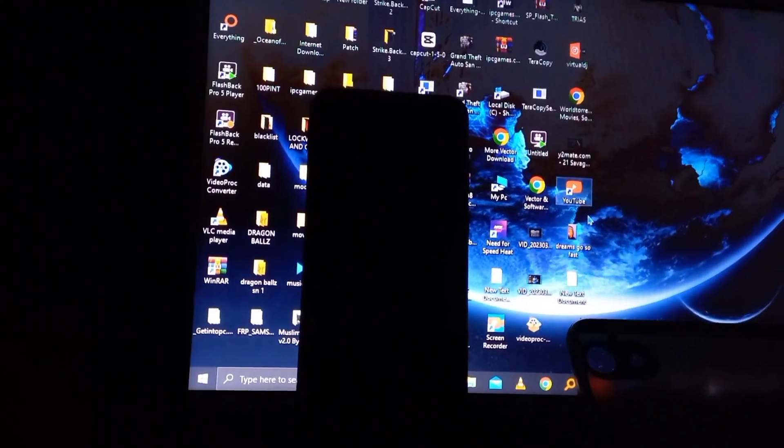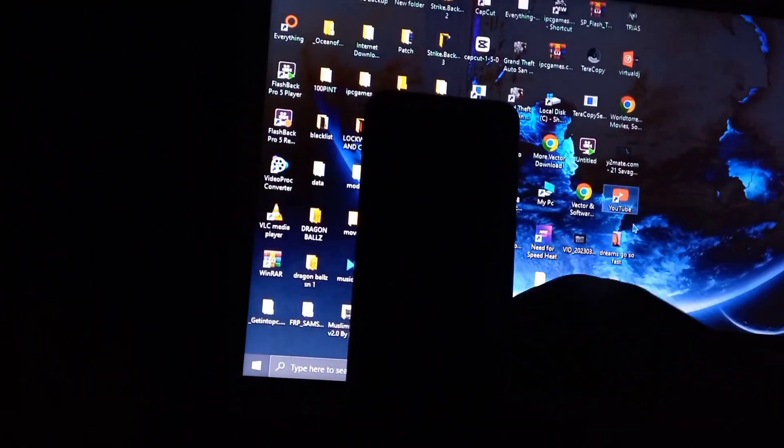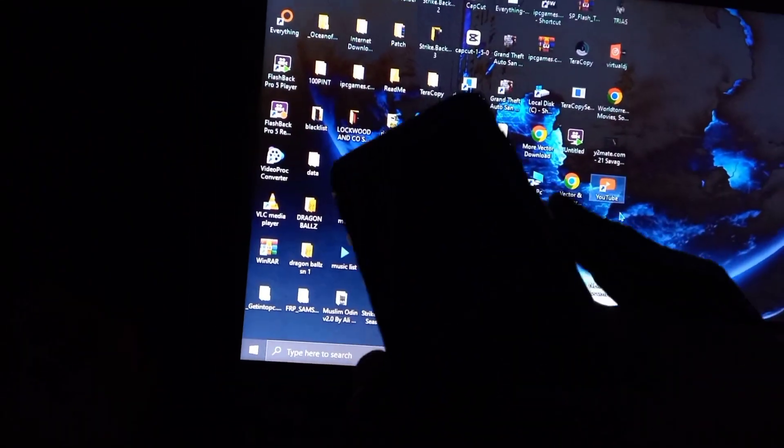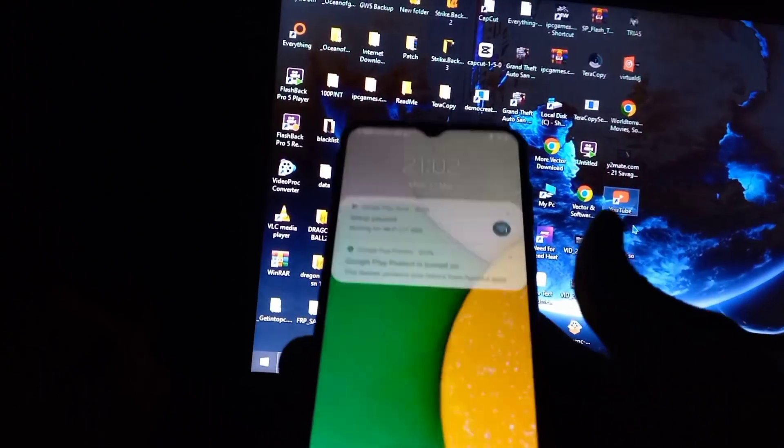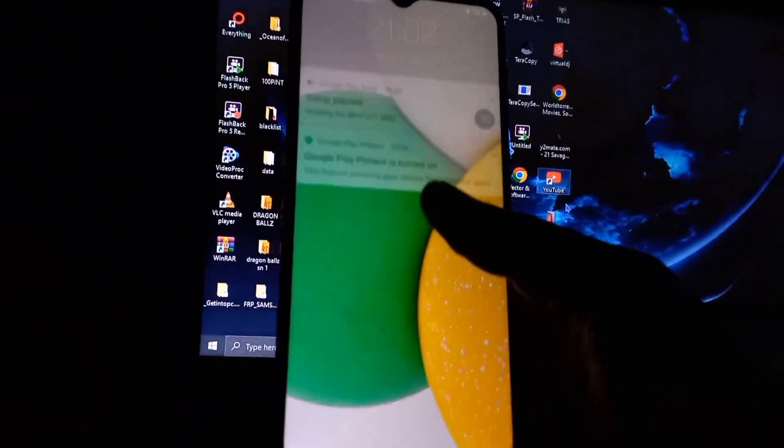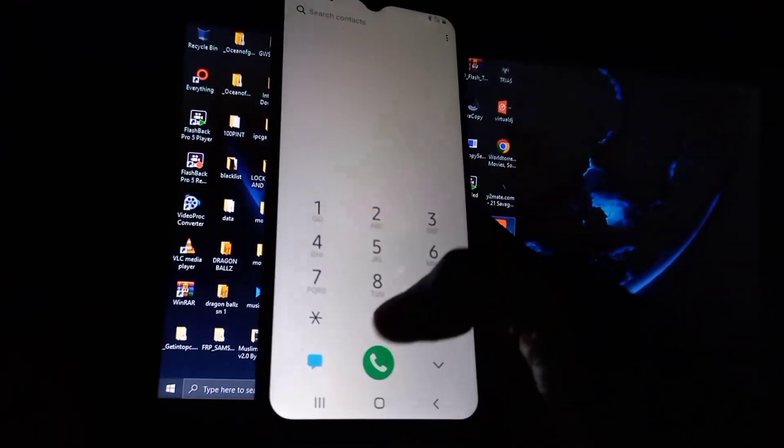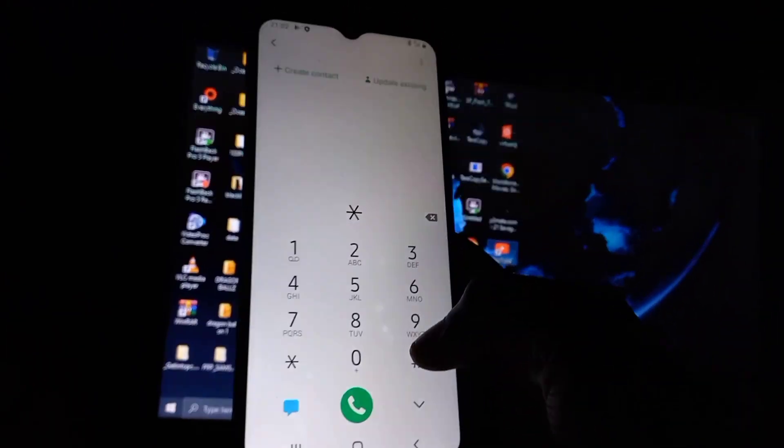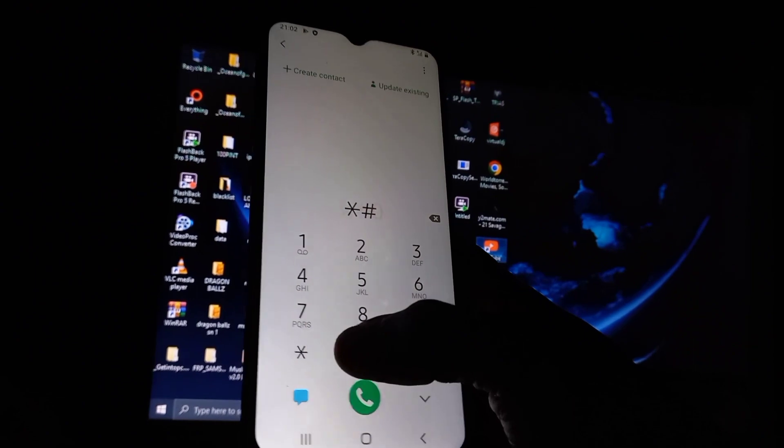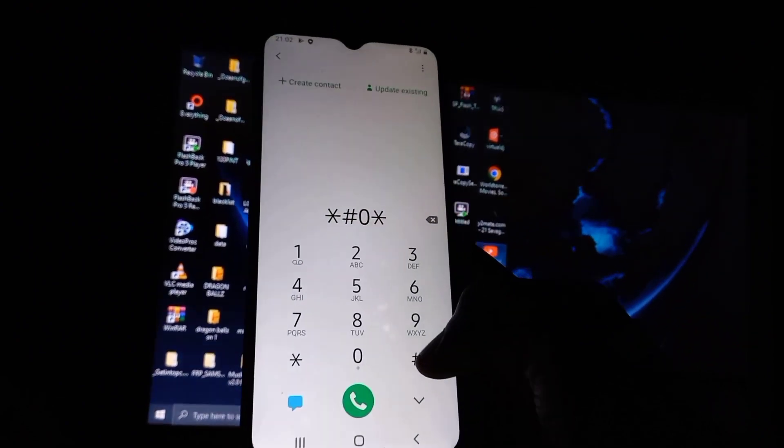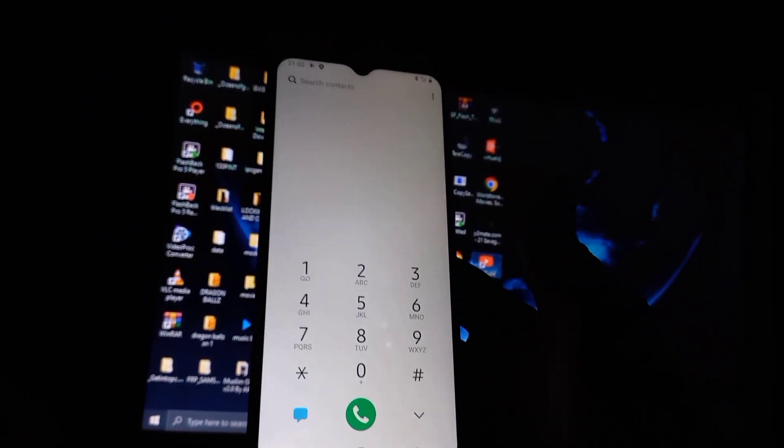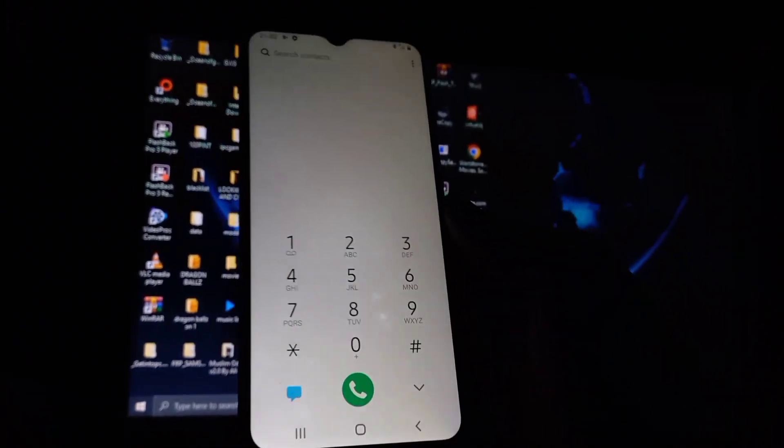First thing first, you need to get access to your mobile phone. You need to have access to the settings. As we all know, the star hash zero star hash method doesn't work on Samsung Galaxy A03s and Samsung Galaxy A03 Core.